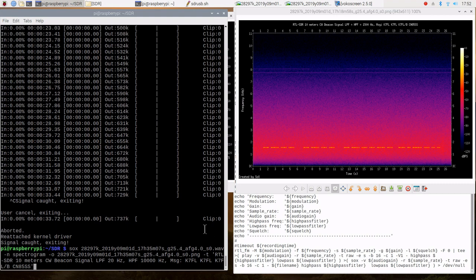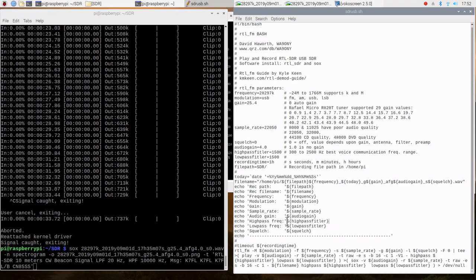So SOX is not only used as part of our decode. In other words, if we go back to here, play is part of a SOX command line. But SOX here is used to save the audio file that is